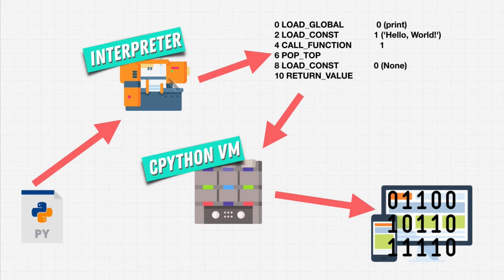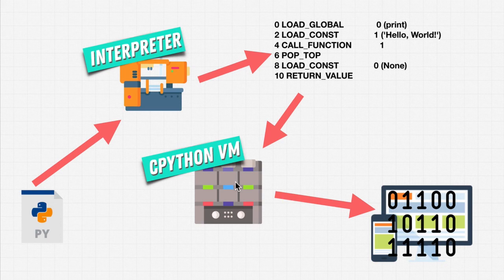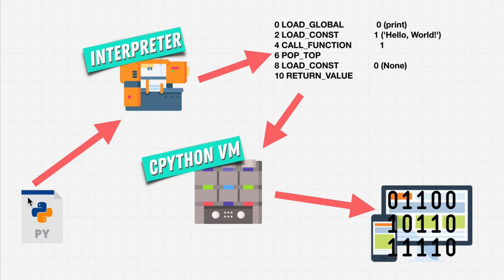And when we're downloading from Python.org, we're downloading these two pieces. So that once we have them downloaded, we can run Python.